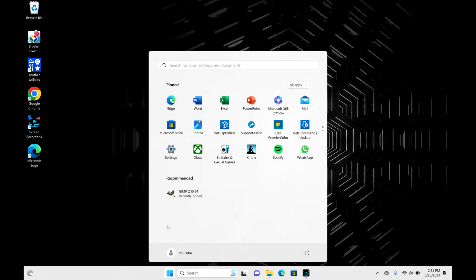This menu will open up, then navigate over to that power symbol, hit that, and you can hit restart.